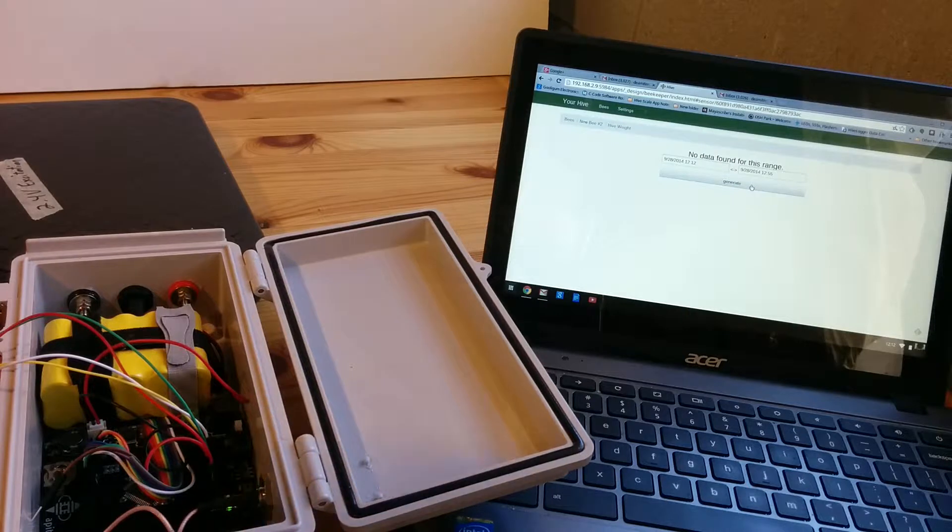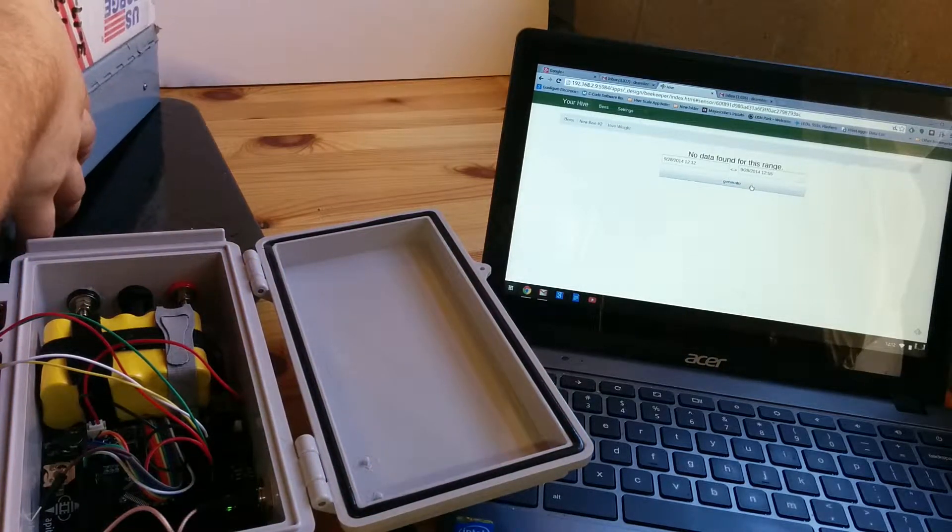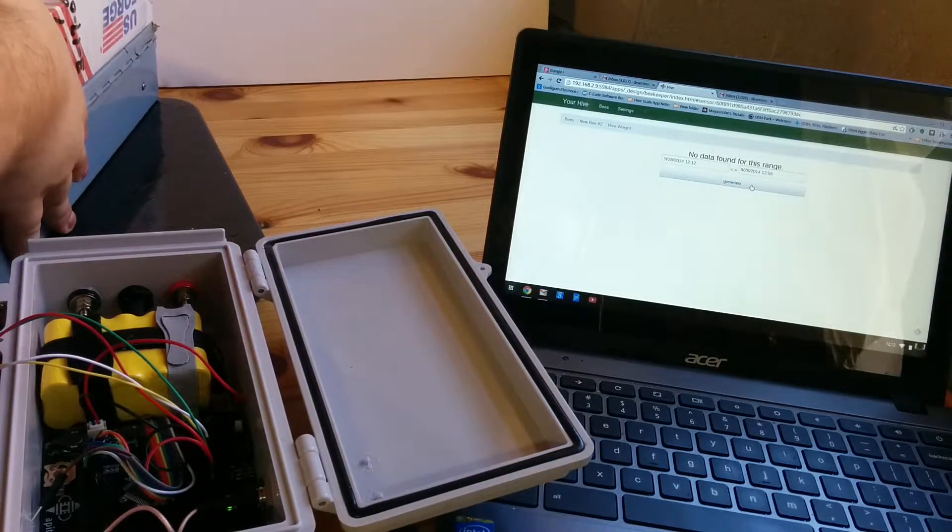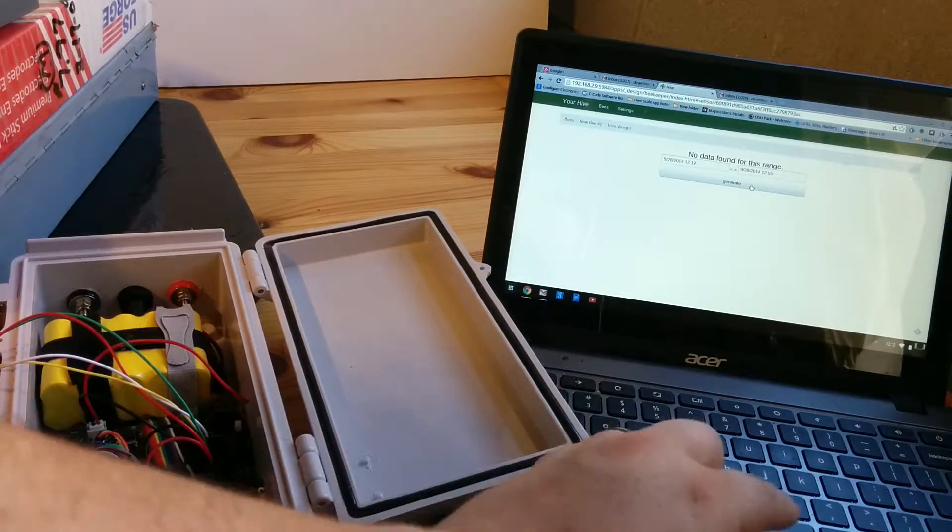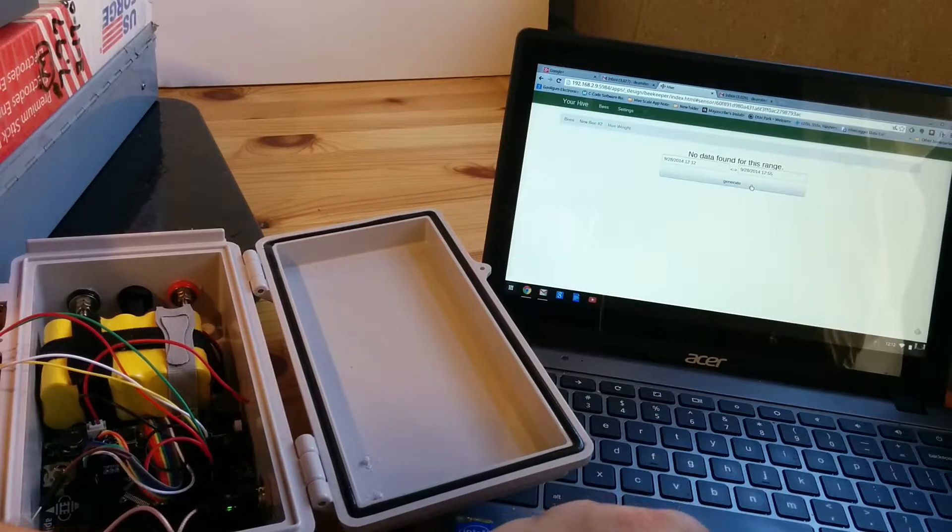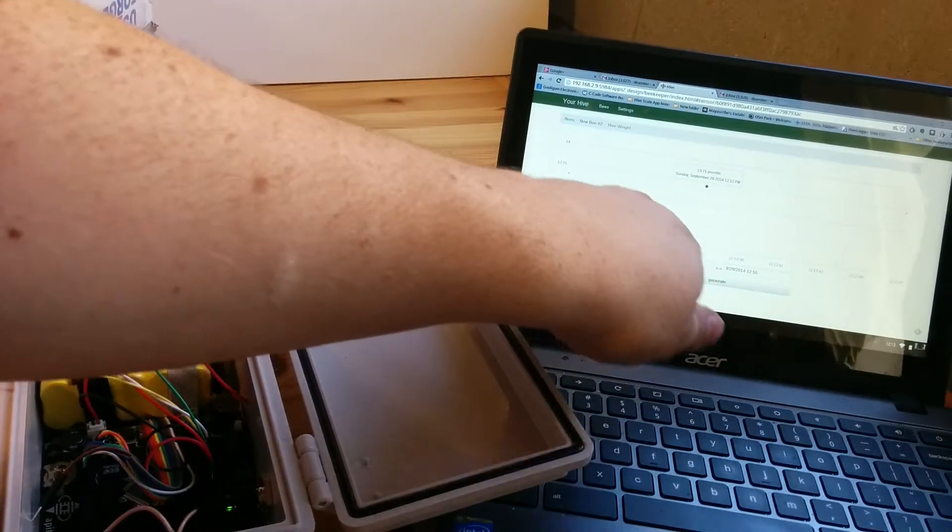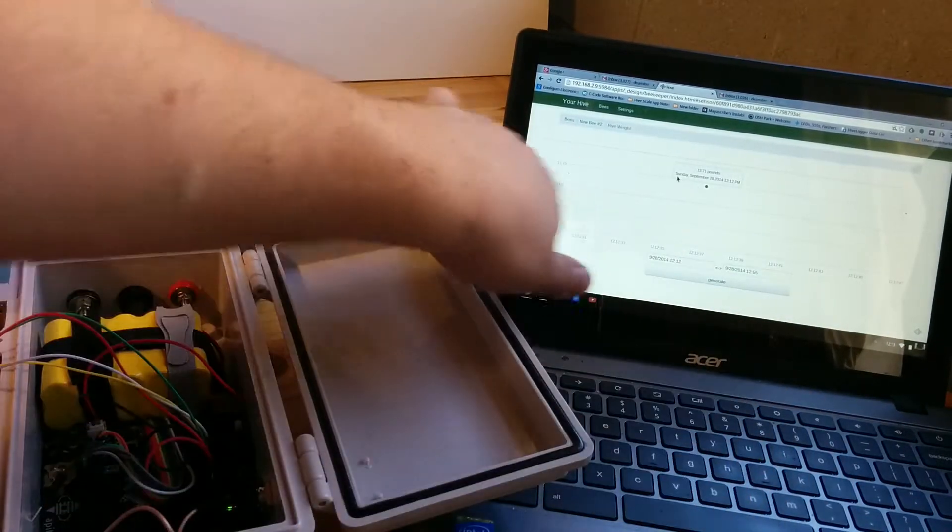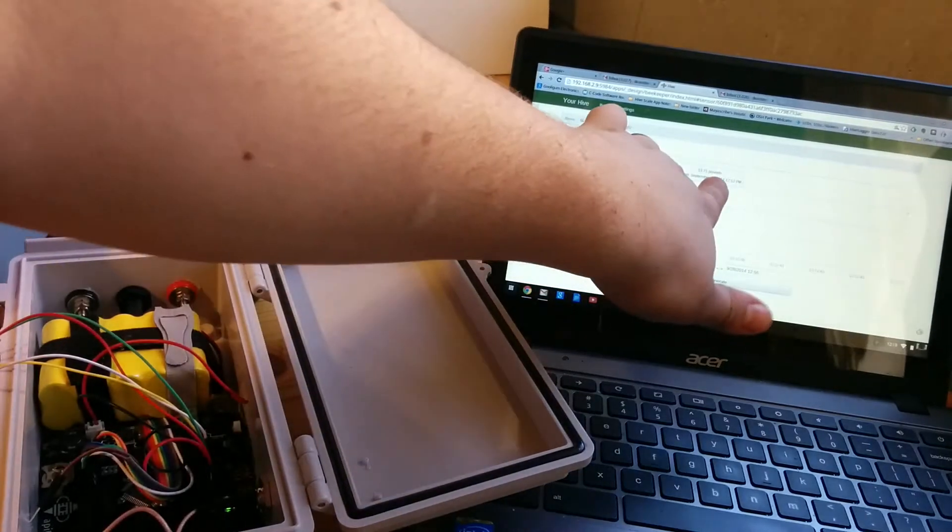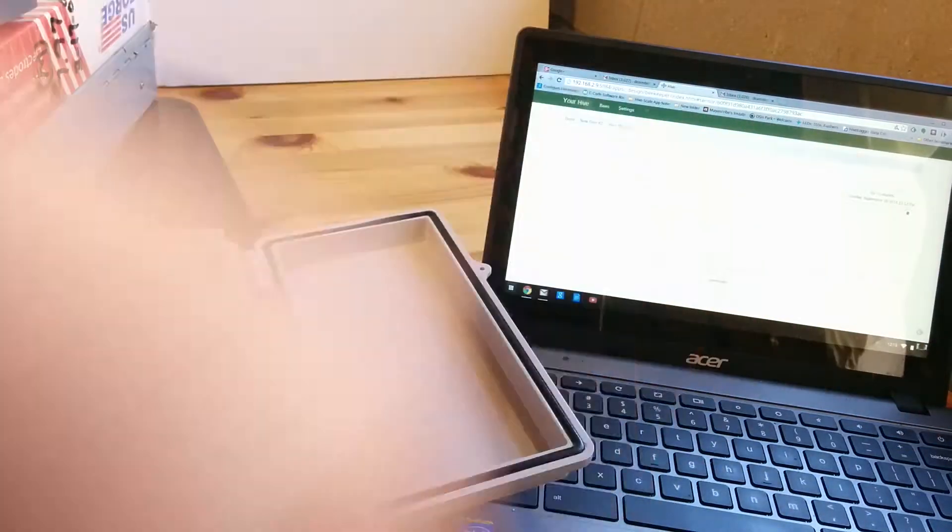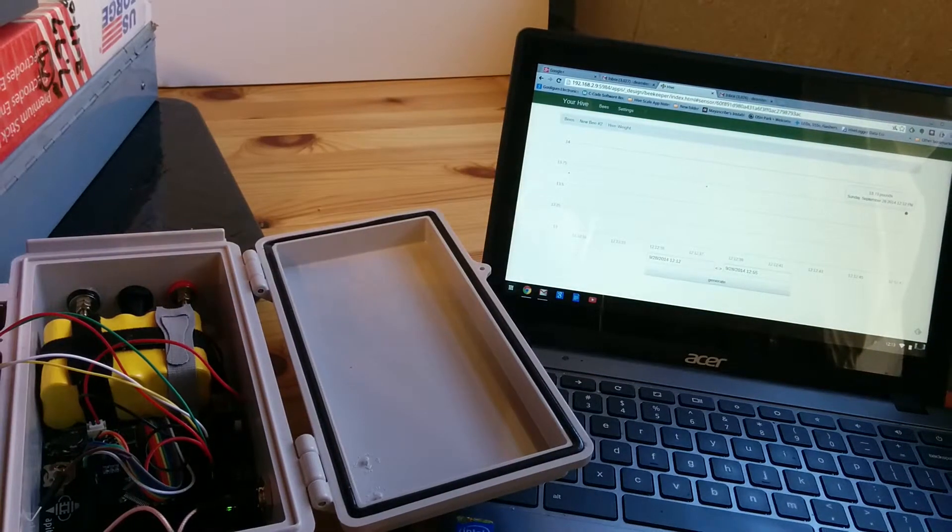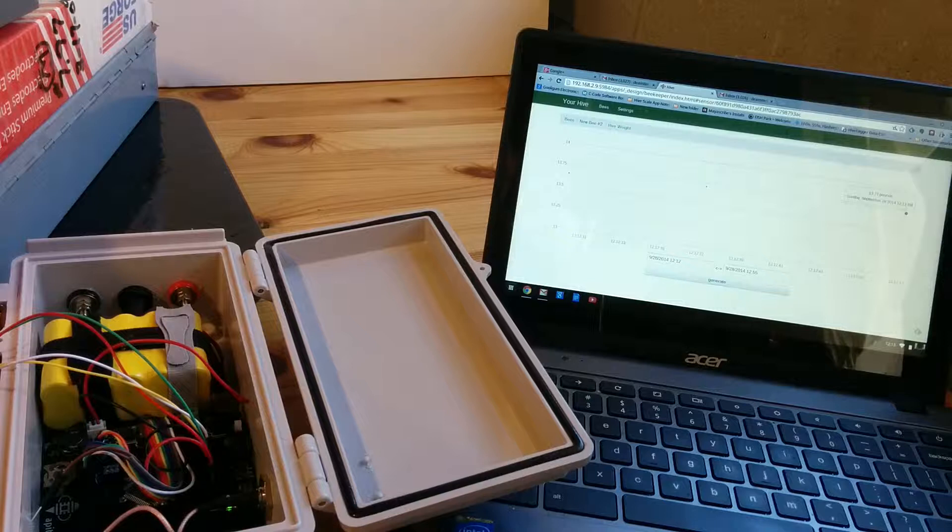And then I'll add a few dozen pounds to the scale. So you can see if I generate now there'll be some data points. They're a little bit hard to see but there's one here, here and here. The scaling is a little off, it shows it at 13 pounds.